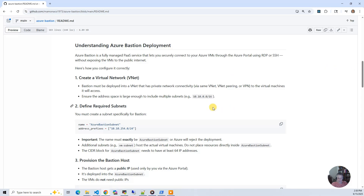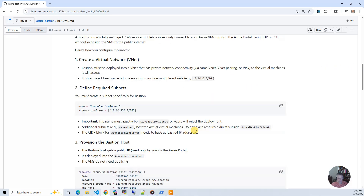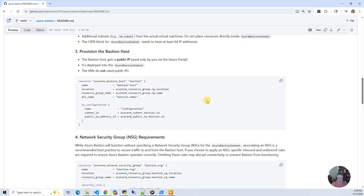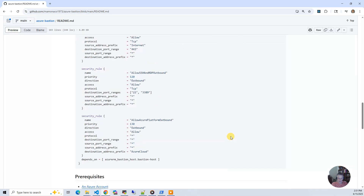After you have the Bastion subnet deployed, you're going to need to provision the Bastion host. The Bastion host gets a public IP address — it's the only public IP address you need for accessing things from the Azure portal. It's deployed in the Azure Bastion subnet, and once you do this, your VMs do not need public IPs to actually interact with the Bastion host. Finally, there are network security group considerations. By default it will just work, but it opens up more ports than you need. So follow the principles of least privilege and just open the ports needed for the Azure Bastion subnet to work. We've done that in the project and documented them.